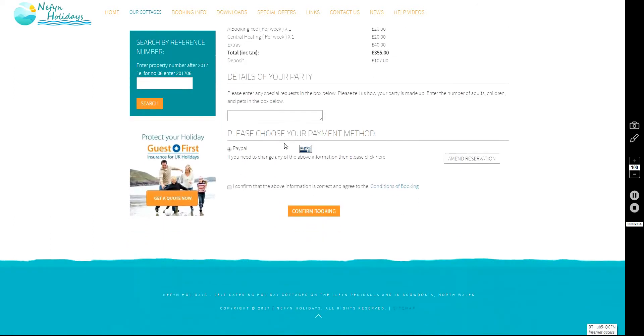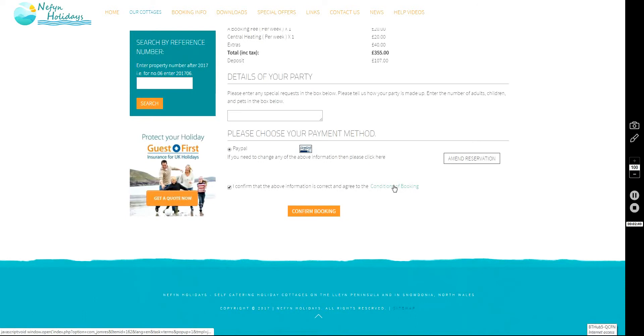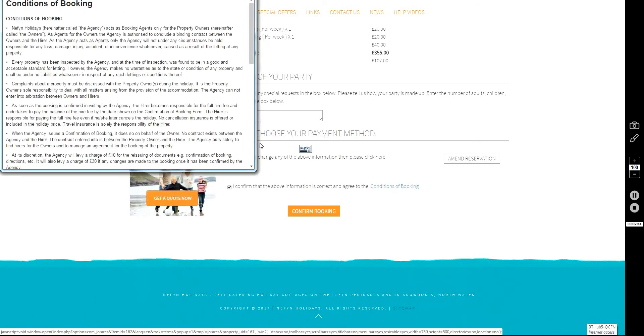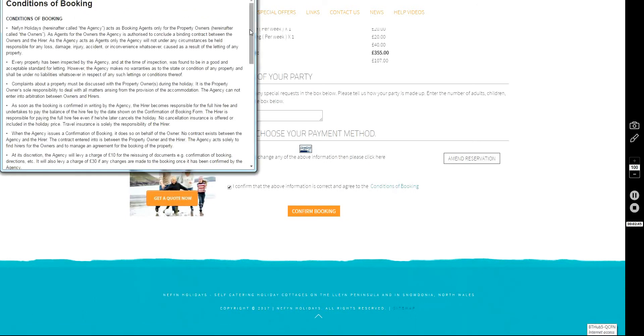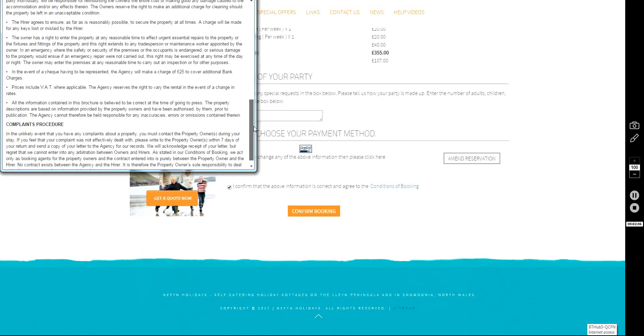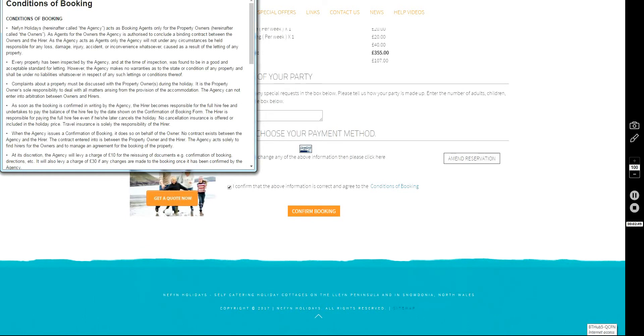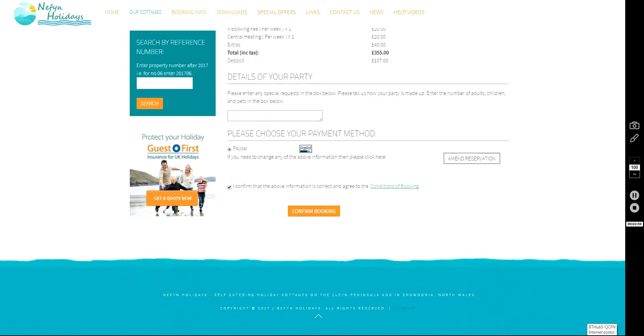Scroll down to confirm that you are agreeing to the conditions of booking. Click on that link. It opens a pop-up box. These are the booking conditions. Read through them carefully before you confirm the booking. We'll click here.